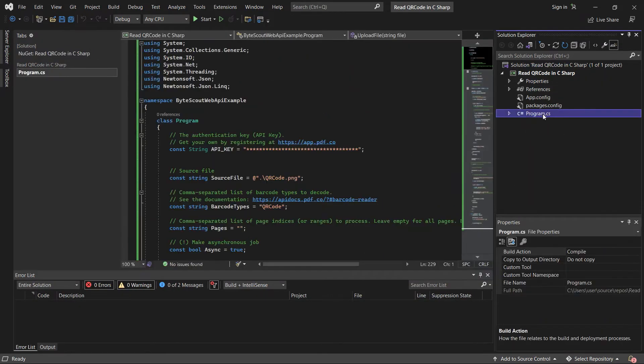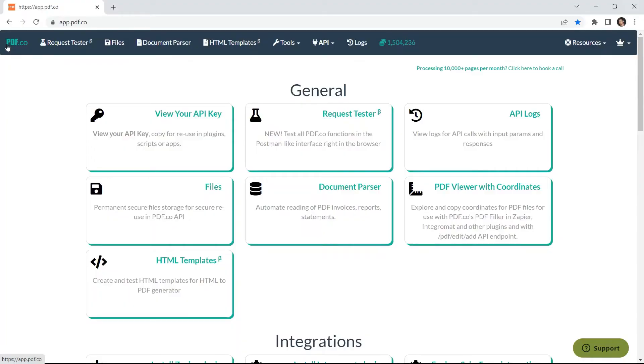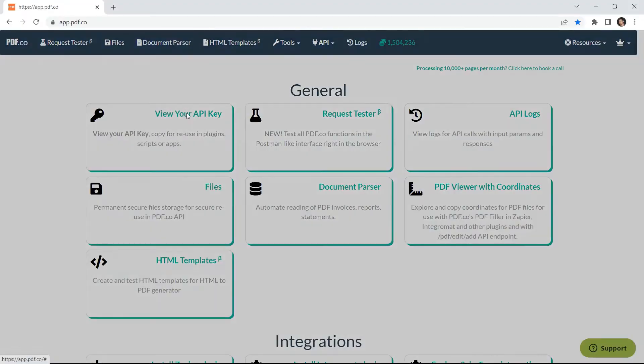After adding the references, add your API key. You can get the API key in your pdf.co dashboard.